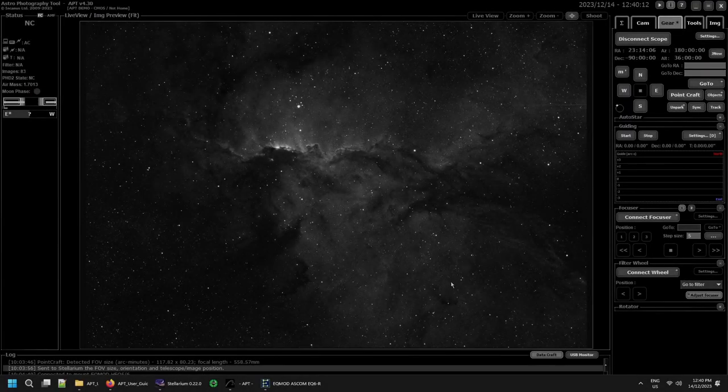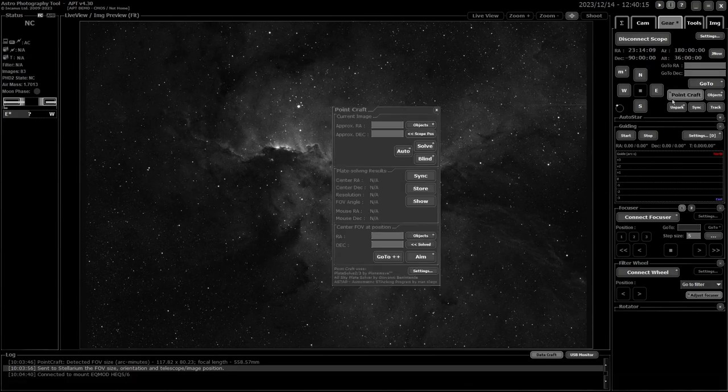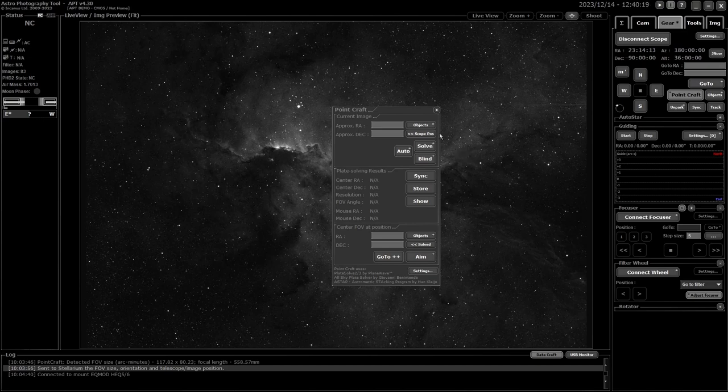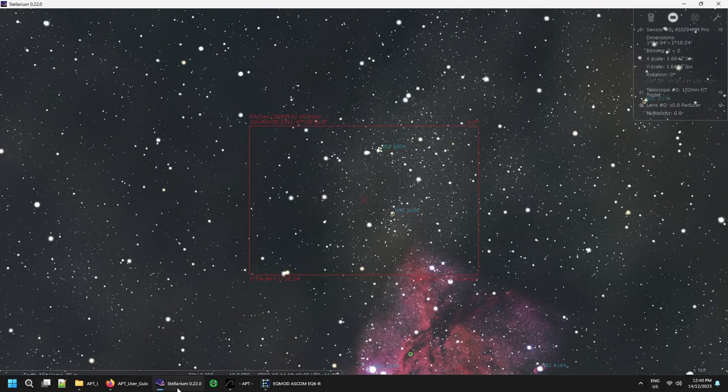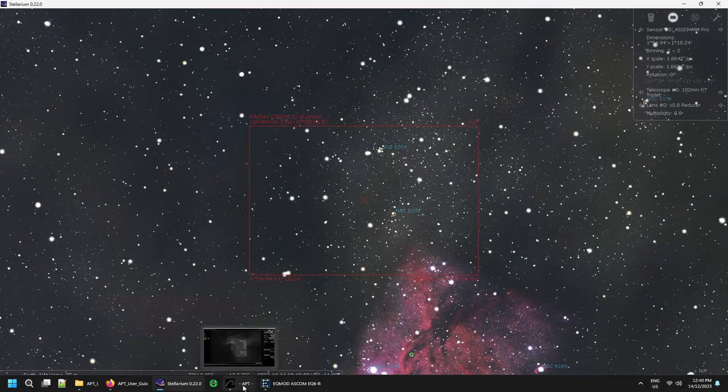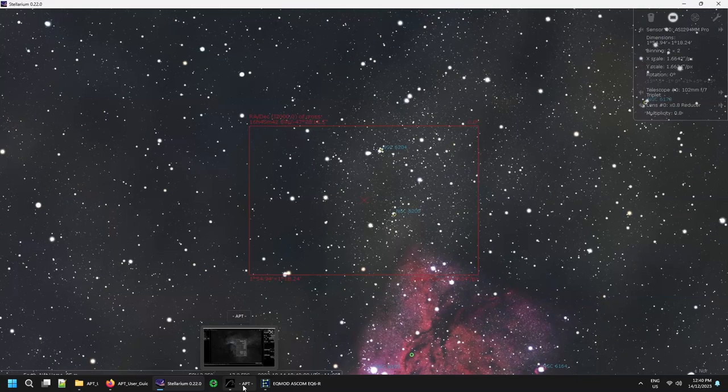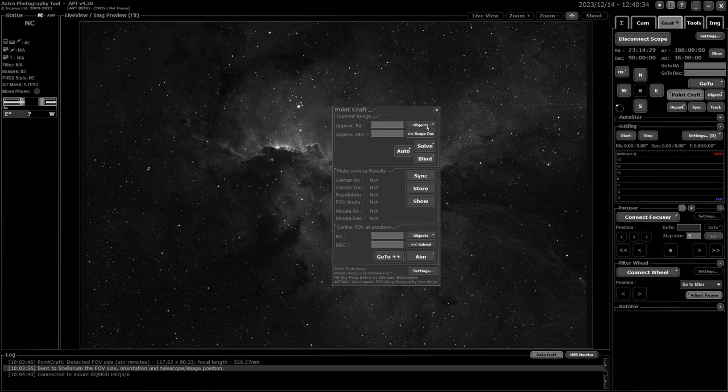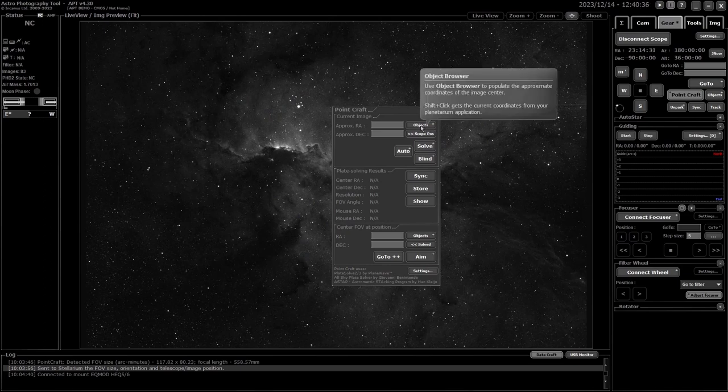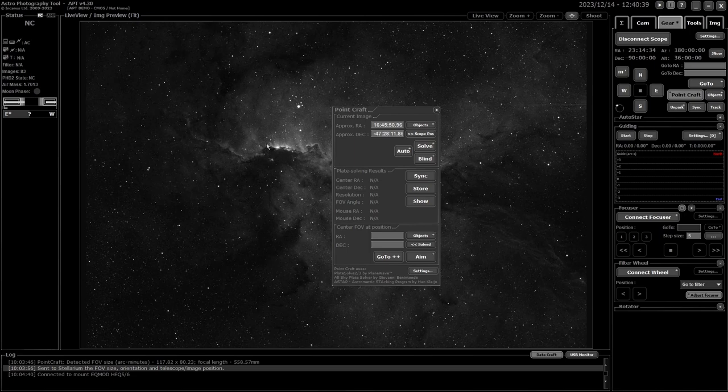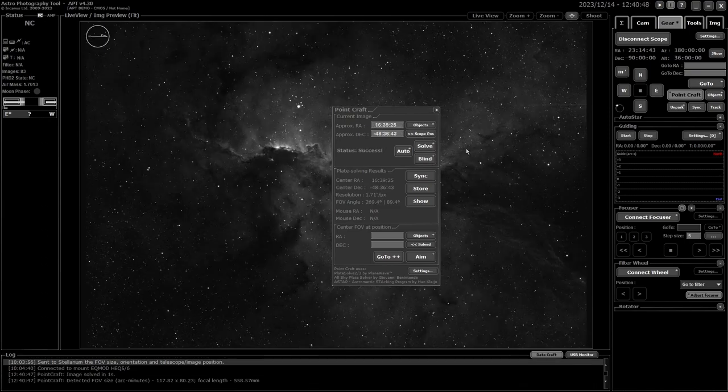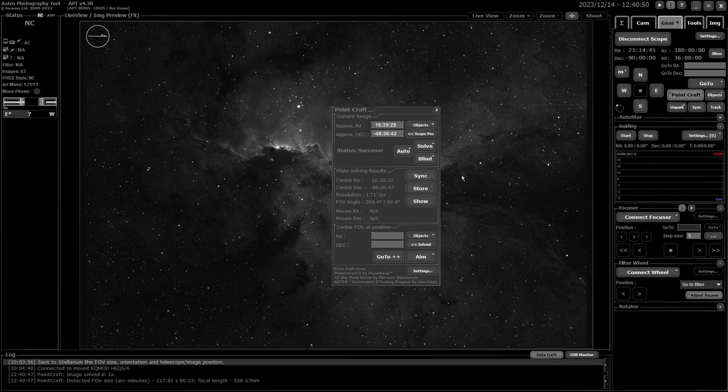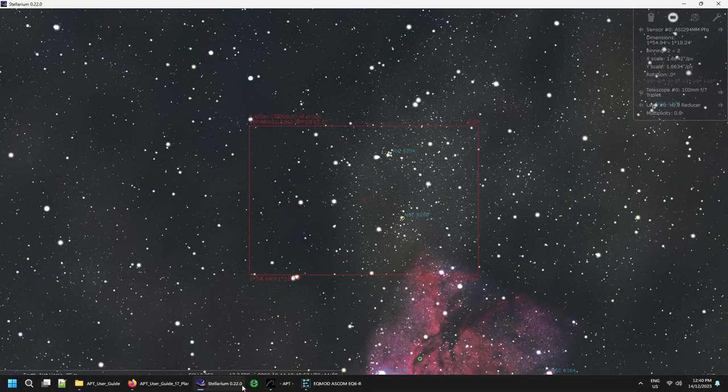Okay, so I think we'll start by having a look at what can be done in Point Craft. I've got Stellarium currently set up just off what the target is that I've got in here. I go back to APT and if I hold down shift and click on the object button here, it will load the data from Stellarium into the approximate places. Then I can hit solve and it will solve this image—should only take a second. There you go, solved in one second.